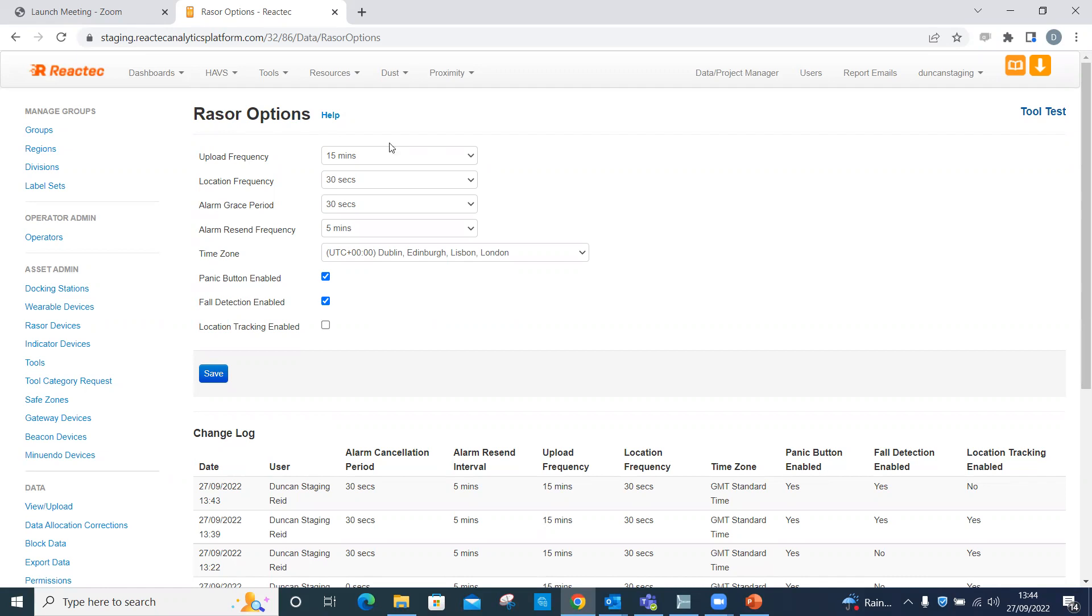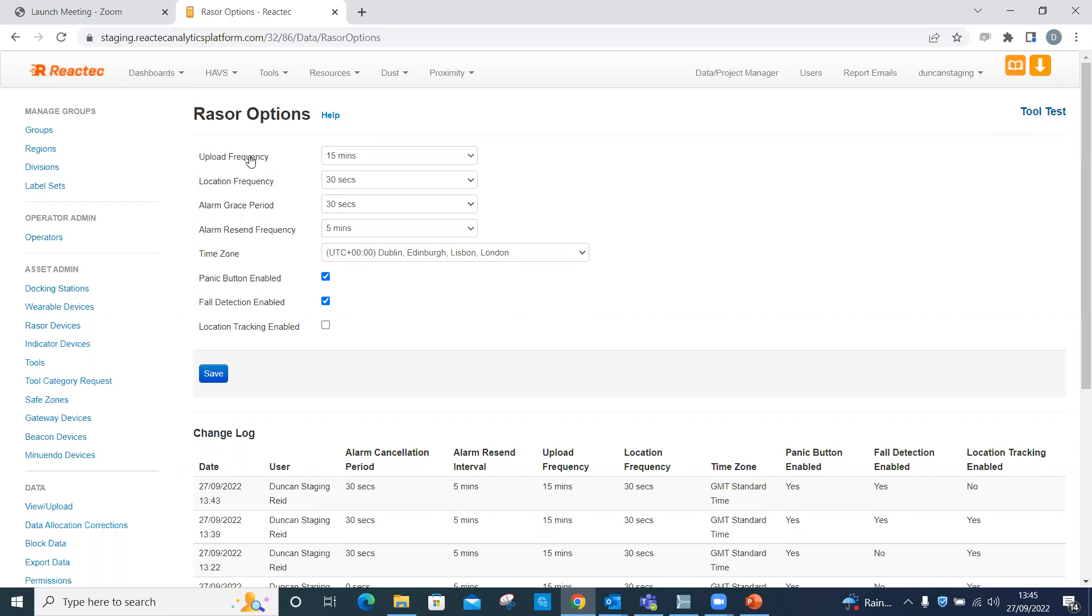Upload frequency. This defines how often the Razer sends data to the analytics. The frequency of data uploads from the Razer to the analytics default is 15 minutes. The exception to this is in the case of an alarm. In this case, the data would be sent immediately. The minimum frequency is set to one minute as frequent data transmissions impacts the battery life of the Razer.